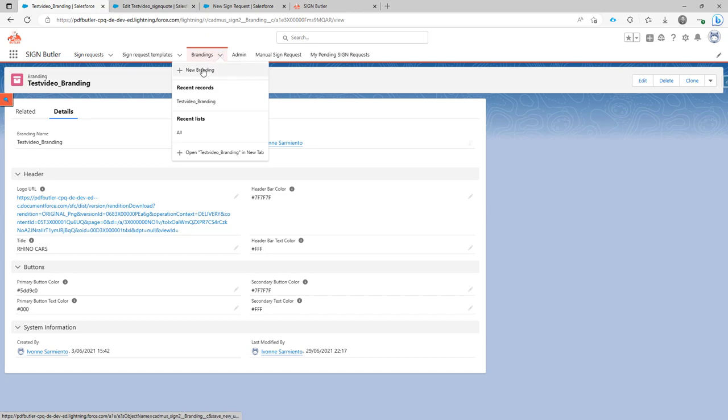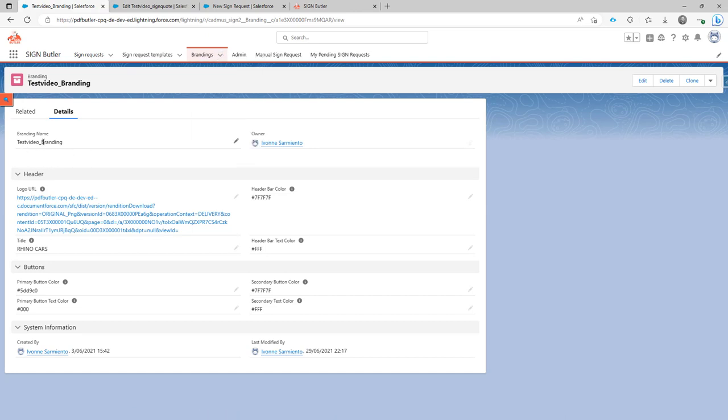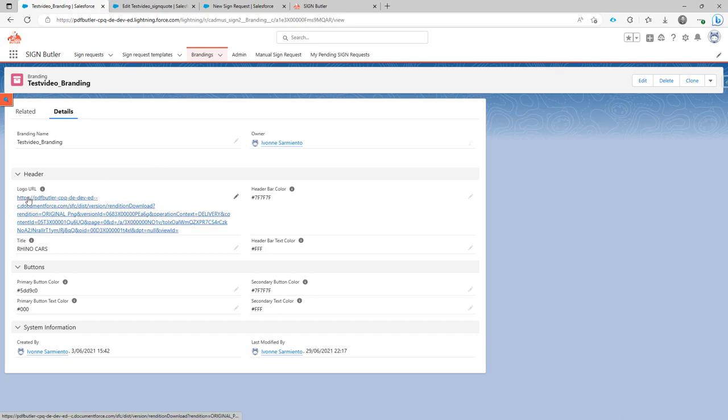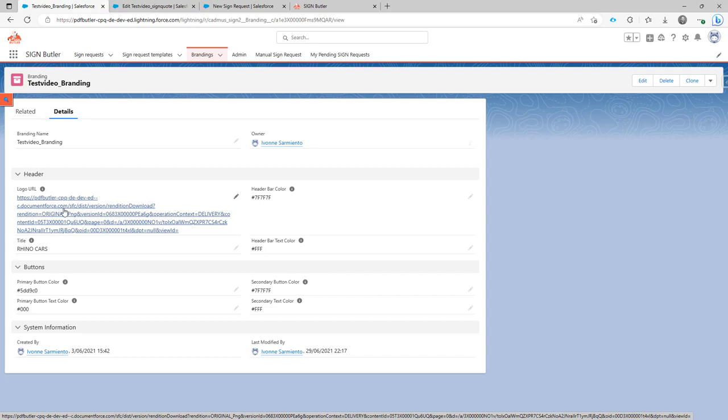So you just click create new branding. You give your branding a name and then you can also provide a URL for the logo. So this has to be the URL to the picture directly. For instance it can be a picture from your website or as you can see over here it's a picture that's stored in Salesforce. But you can put that picture everywhere.